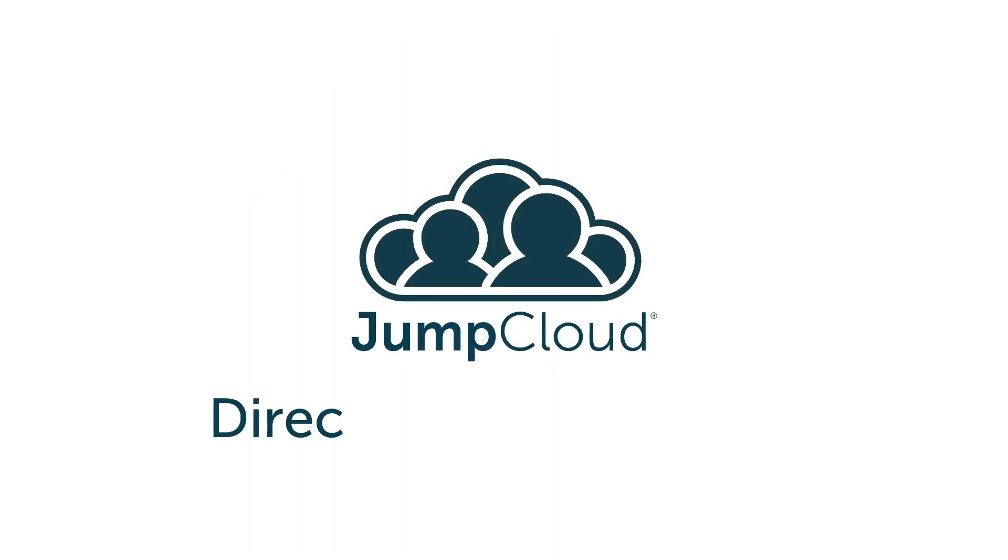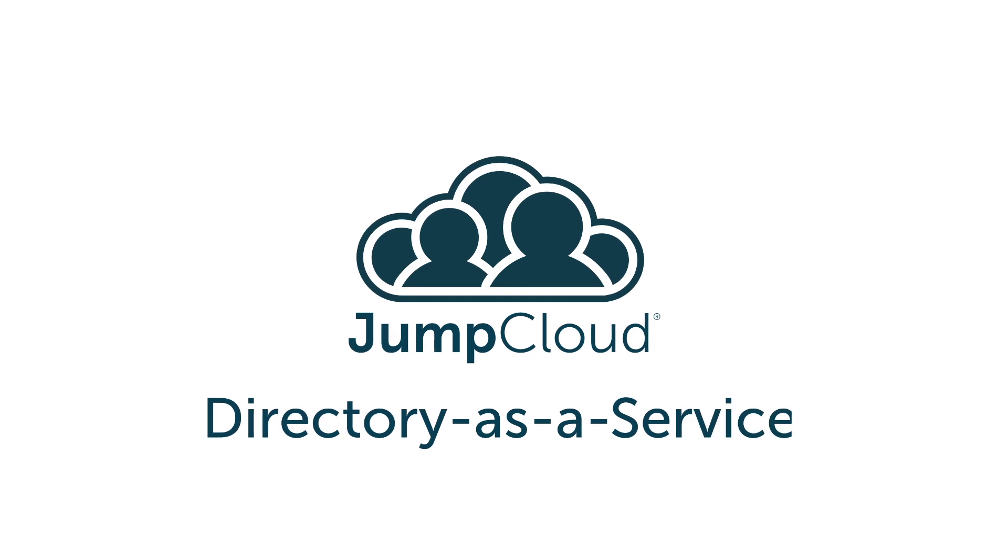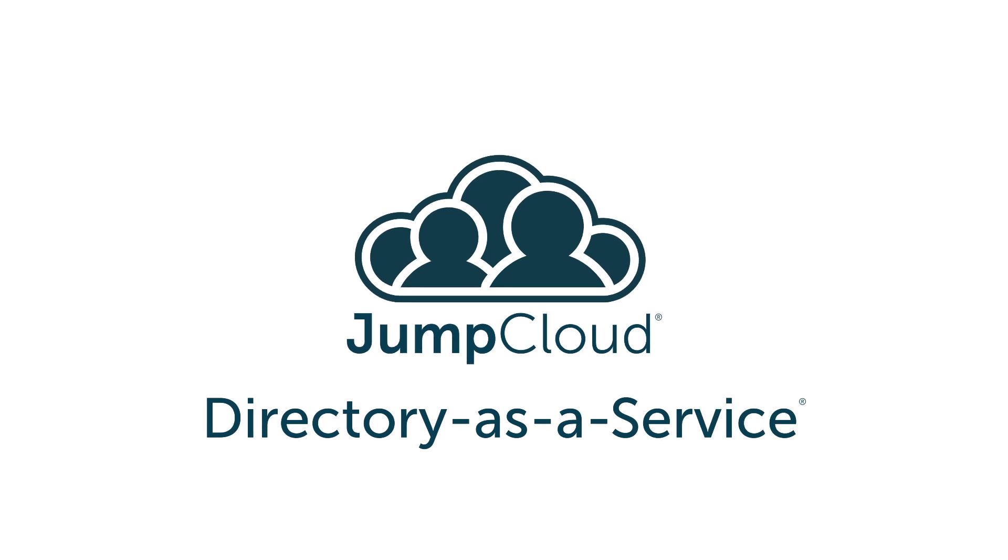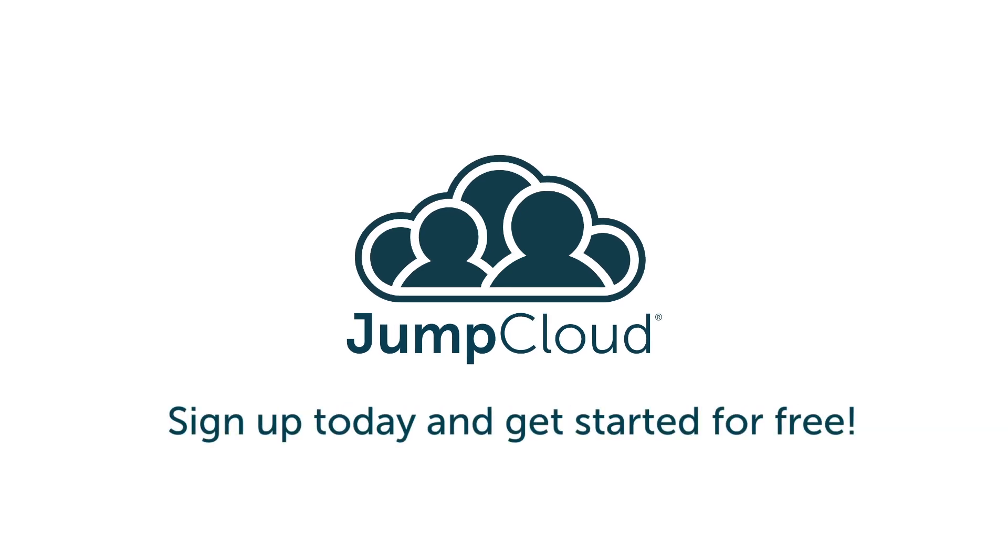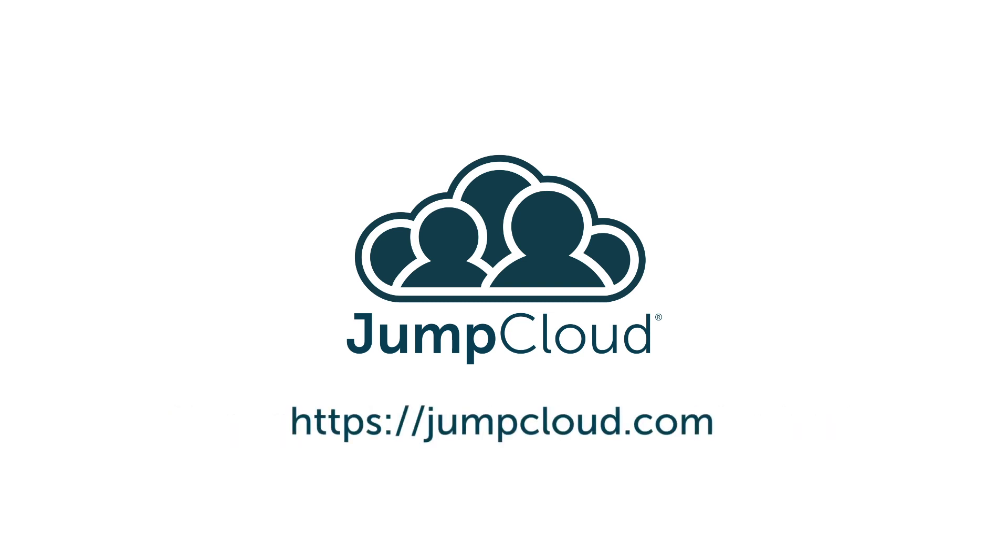Contact JumpCloud today to learn more about Mac management with Directory as a Service or sign up for your free account and check it out for yourself. Your first 10 users are free forever. If you'd like to learn more about our product before you sign up, you can also subscribe to our channel and continue watching for more JumpCloud videos.